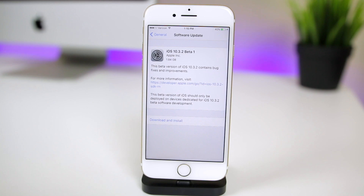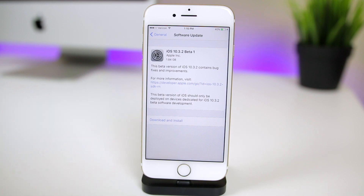What's up guys, my name is Brandon, and Apple surprised us all this afternoon when they released iOS 10.3.2 beta 1 to registered developers. Now before you write a comment asking what happened to iOS 10.3.1, just stay tuned because I'm going to tell you what I think happened to it in this video.